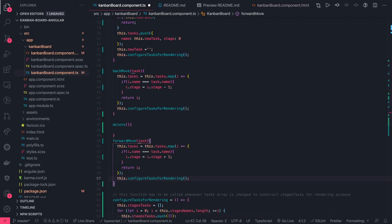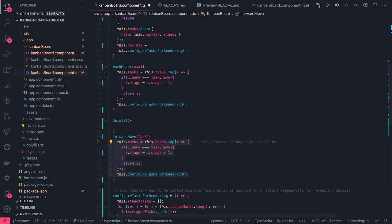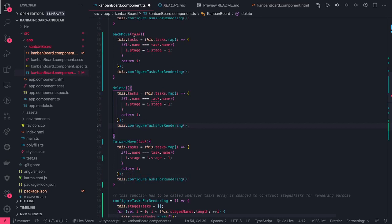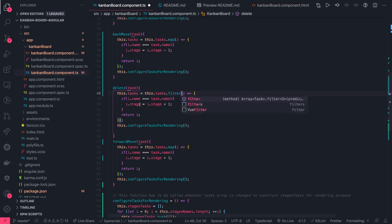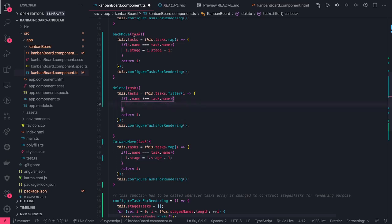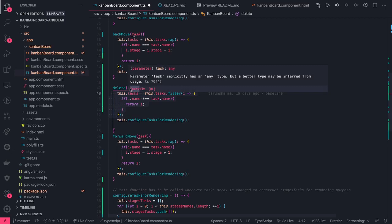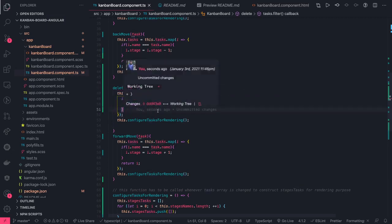For delete, it's a simple array operation. We use filter and return only those tasks where the task name is not equal to the deleted task's name. So it returns all tasks except the one being deleted, assigns it to this.tasks, and we reset. You can copy the map pattern and just change it to filter with that condition.